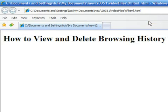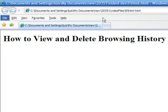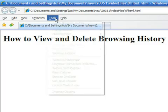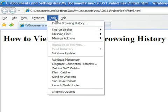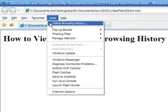Another way to access it is by pressing the Alt key on your keyboard. Now select Tools, then Erase Browse History.